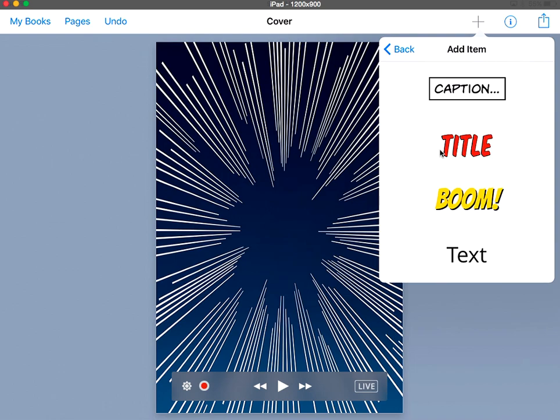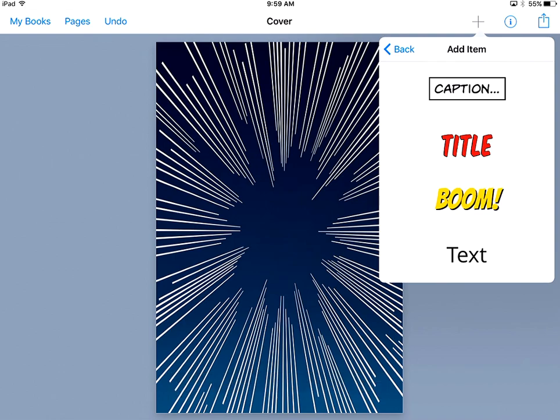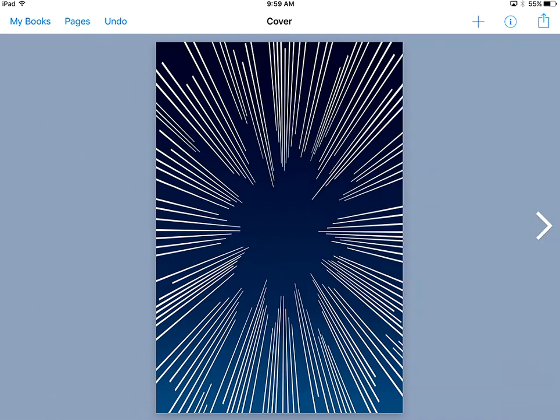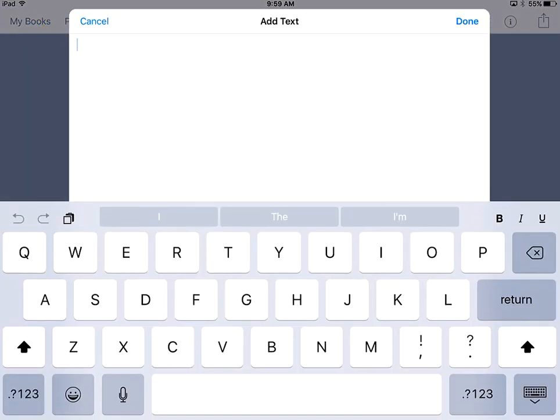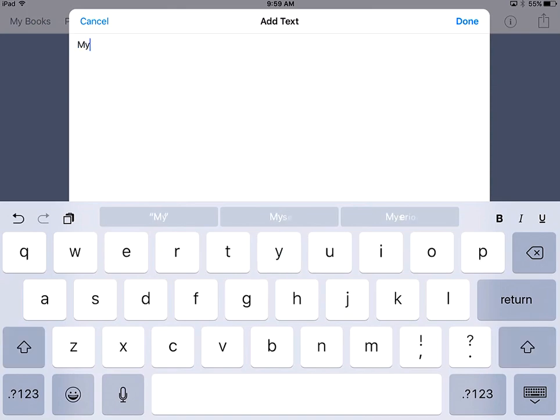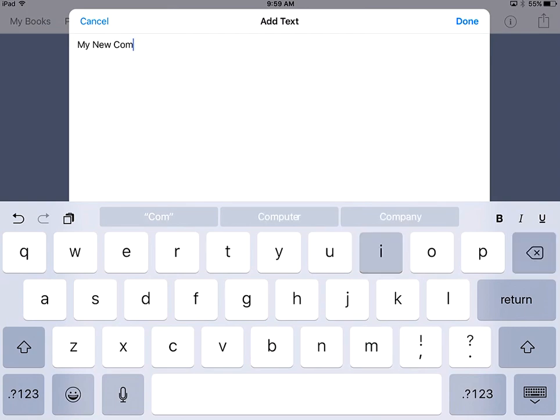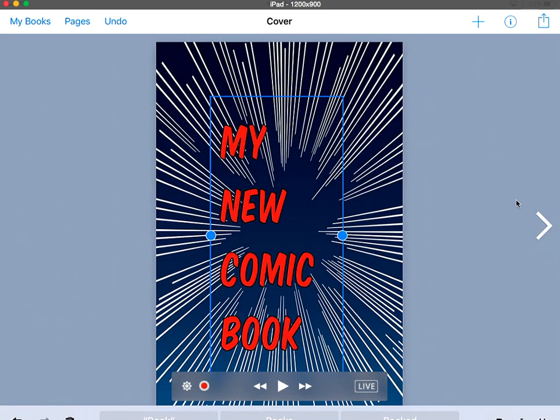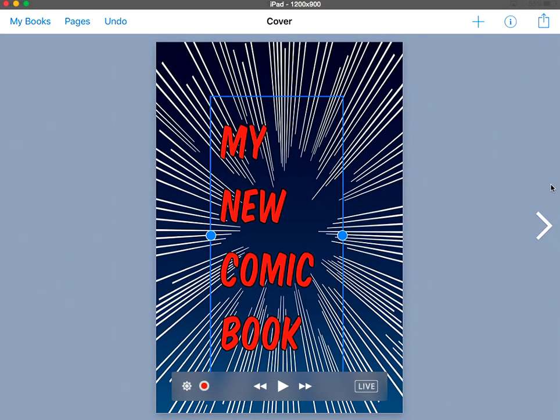I'm just going to get started by adding text. Your choices are these four types of text. Captions are not something I'd want on my title screen. I'm going to choose probably the title actual text, but any of these are editable. If I choose title and I write my new comic book. Check your spelling, please.